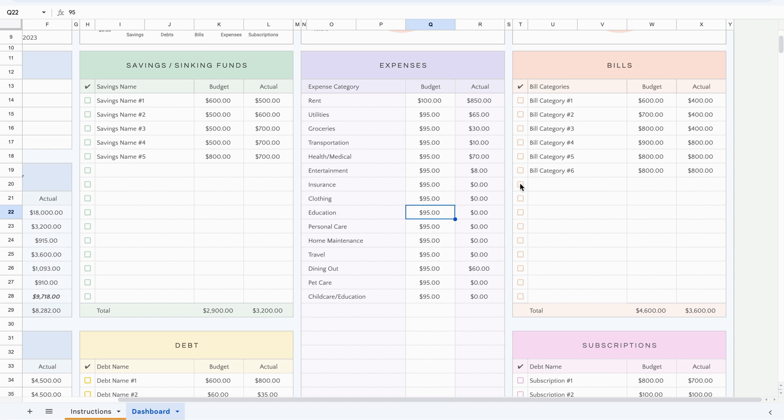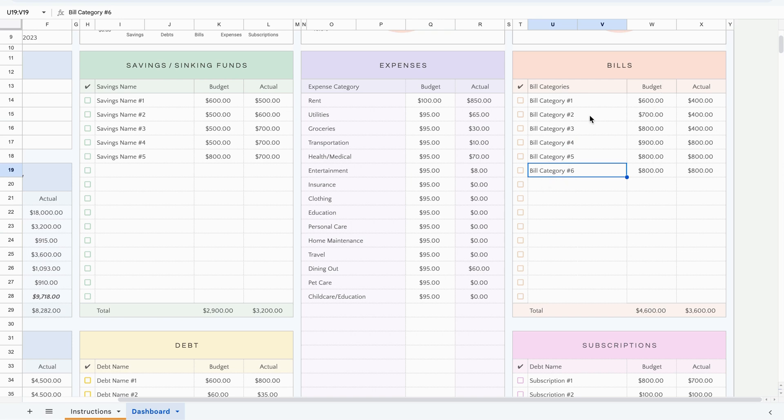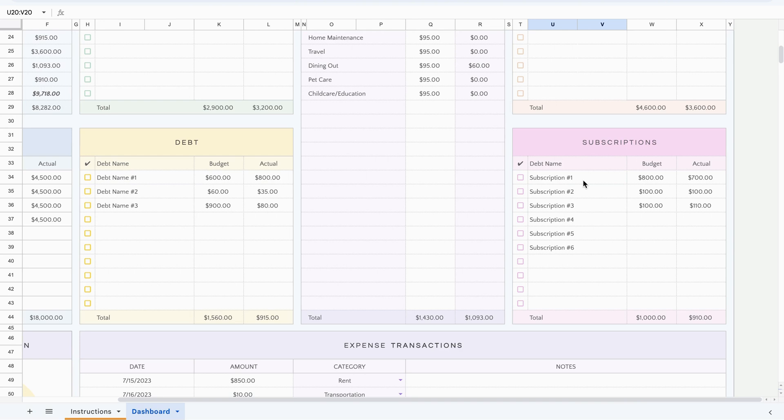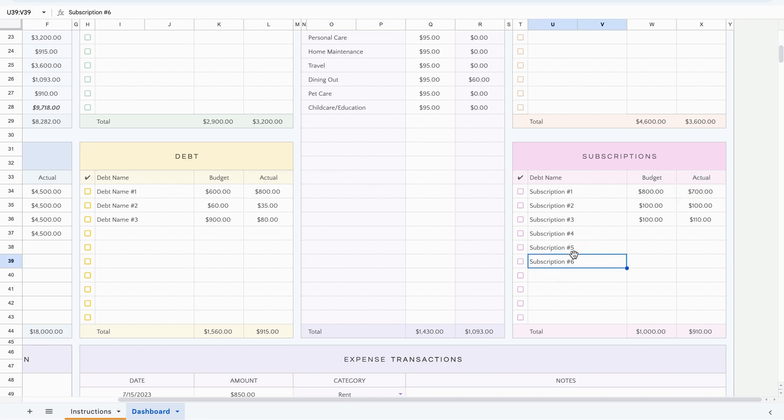The next table is the bill category. And it's just like the others, you type in the bill that you have to pay, how much you expect to spend and how much you spend. And finally, we have subscriptions. And I did separate that because sometimes it's nice to see how much you're spending on just subscription services. Just like with the others, you would type in the specific subscriptions, and then type in what you expect to spend and what you actually spend.